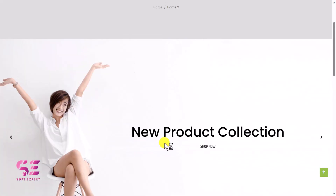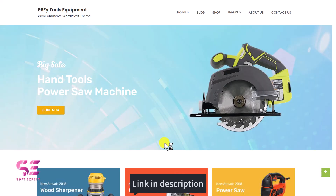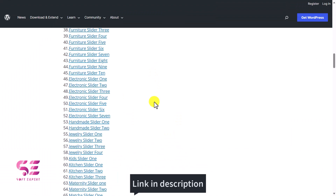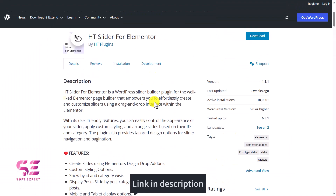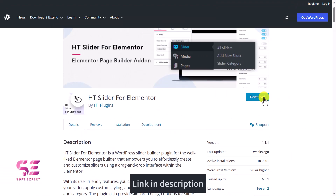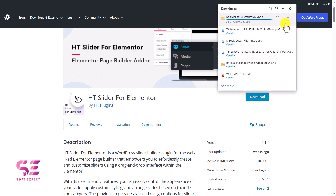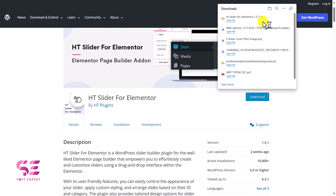Now let's see how we can download this plugin. To download it, you can go to the link in the description and click the download button. This plugin is called HD Slider for Elementor. Just click on download and you will get a zip file.